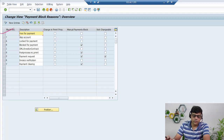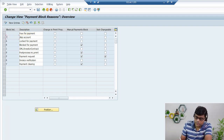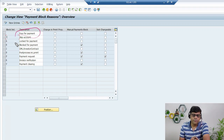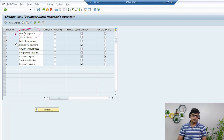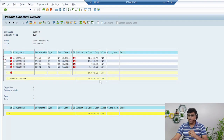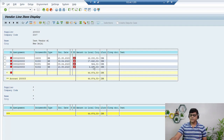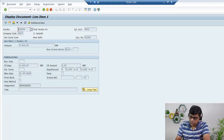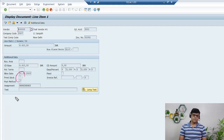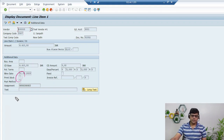The first payment block is free payment — this means there is no issue and we can proceed with the payment. Free payment will allow payment postings for the open items. Most of the time, if there is no issue with the payment, you can proceed. In a line item in FBL1N, if the payment block field is blank, that means the item is free for payment and we can proceed. Blank equals free for payment.